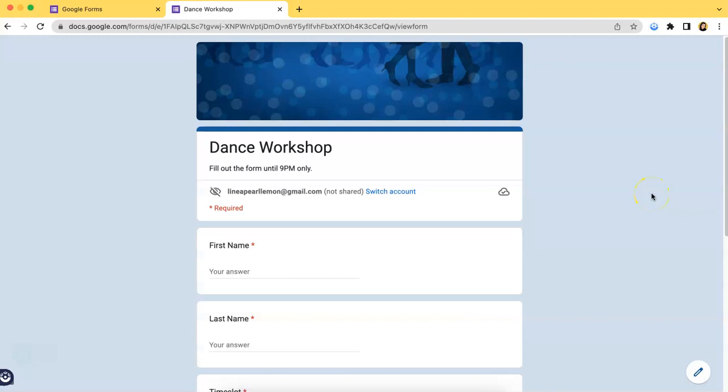Hello everyone, it's your Upform teammate here and for today's video, I will be teaching you how to see the answers in a Google form.